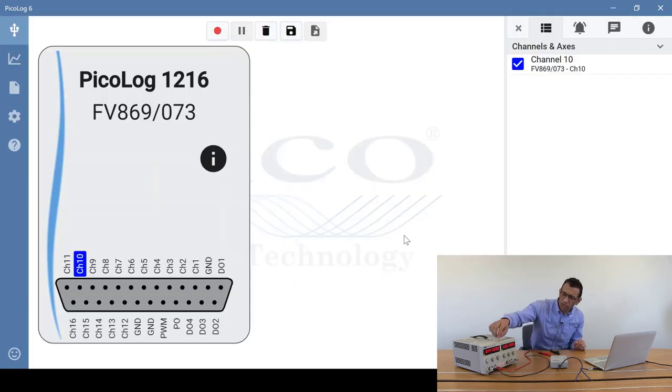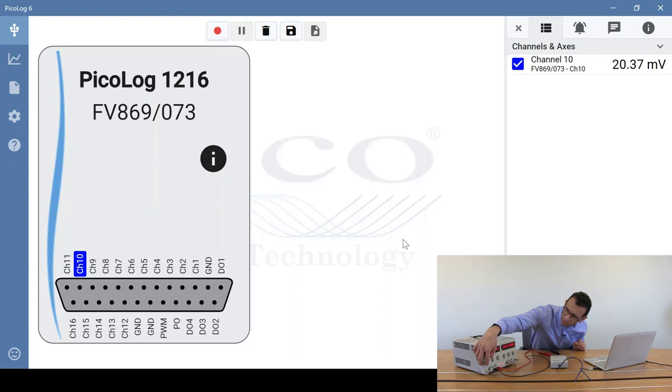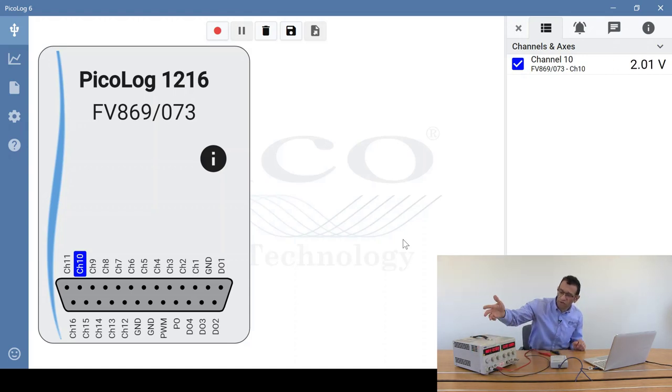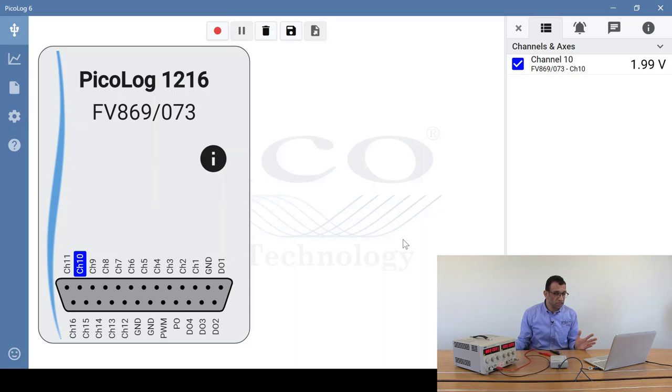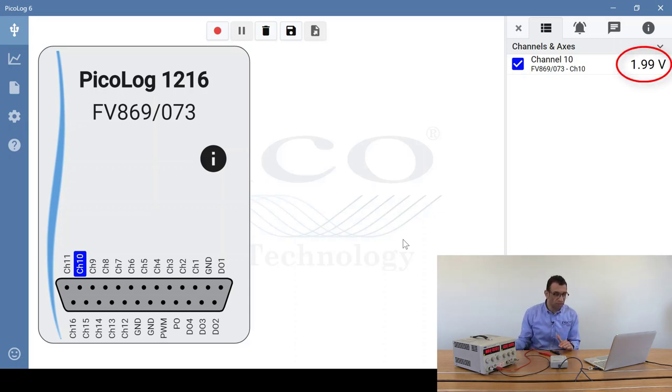I'll increase the voltage to approximately 8 volts, and as you can see on the screen, we're getting 2 volts. So the physical potential divider is doing its work.